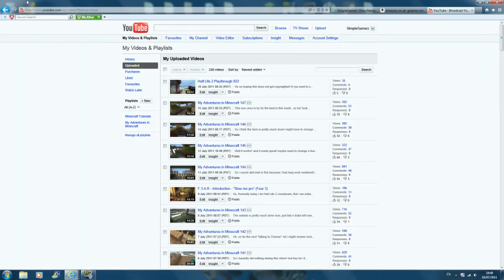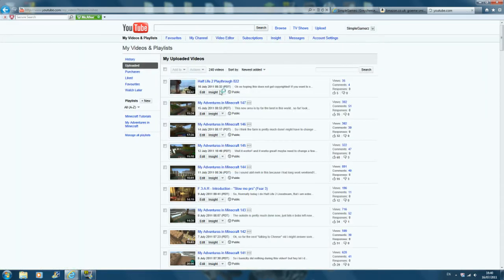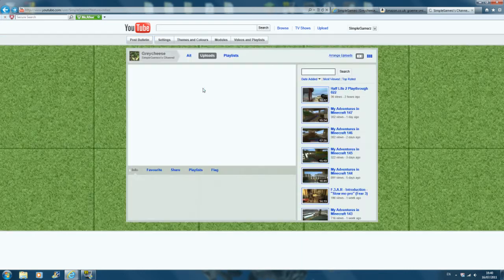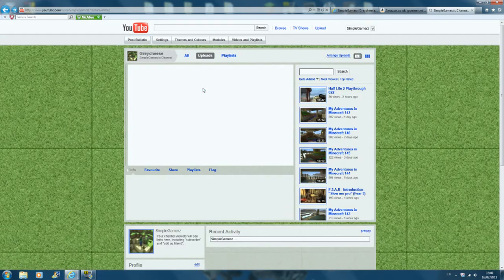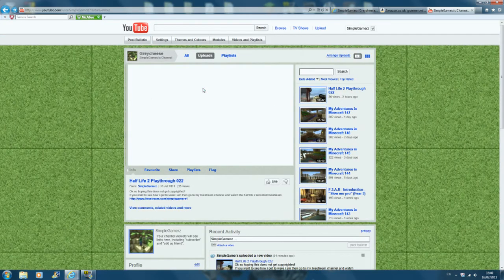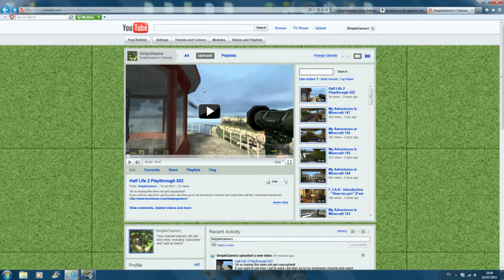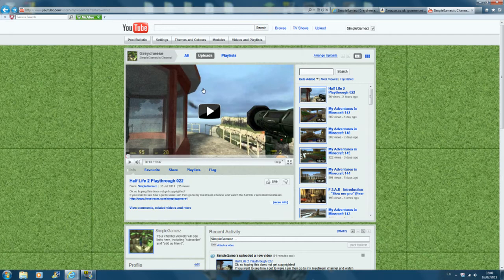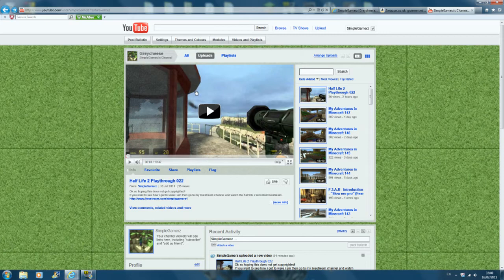Yeah, it's still public. So if you want to check that out, look in the description and go and watch it. And if you want to see how I got to that place where I started that episode off, it'll be on my livestream channel. The link's in the Half-Life 2 video.